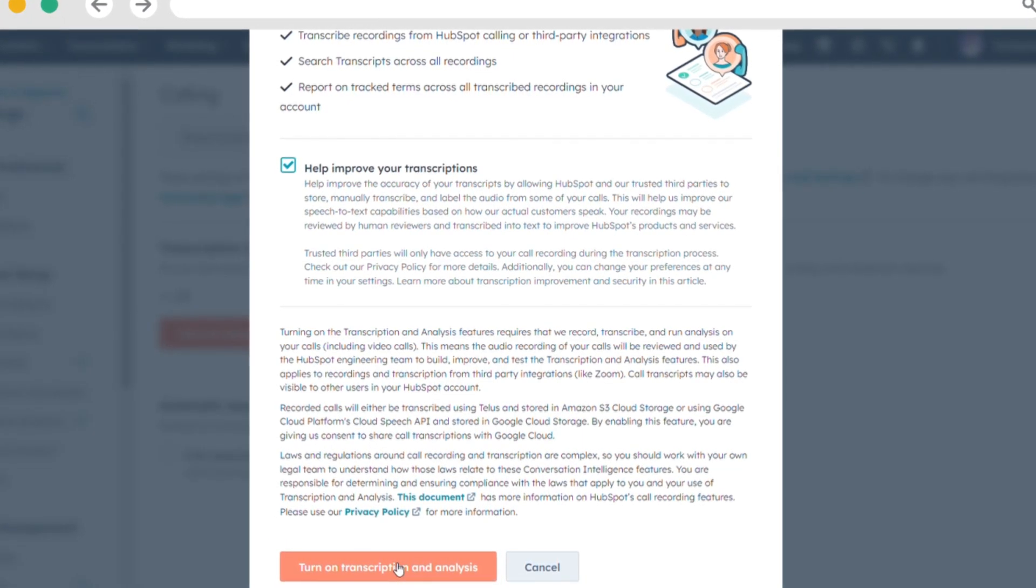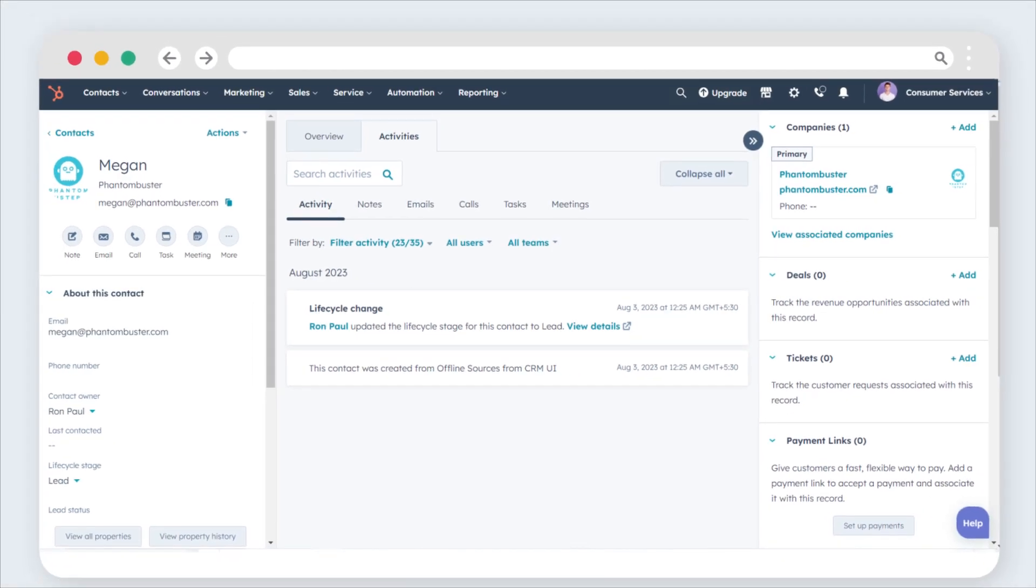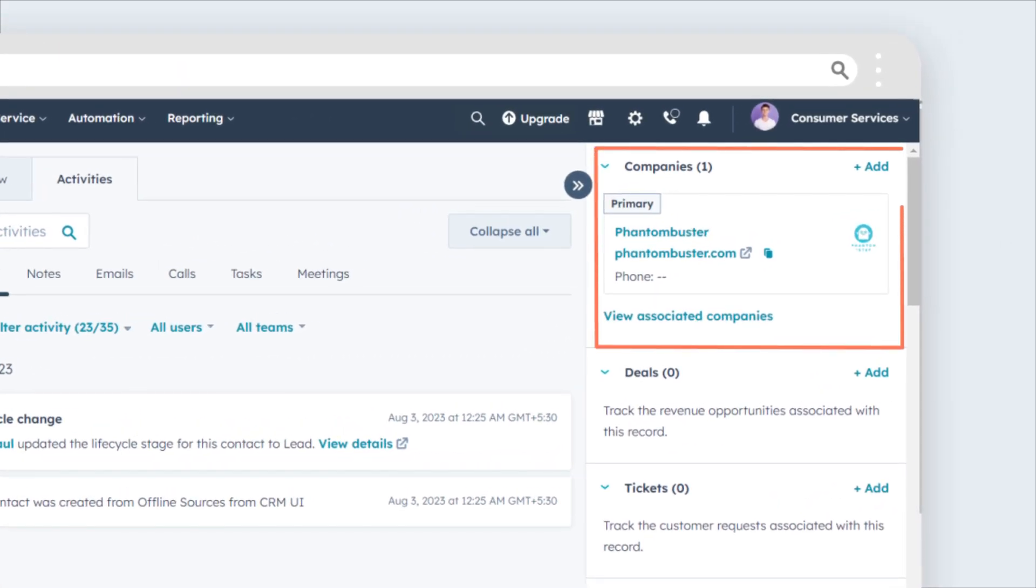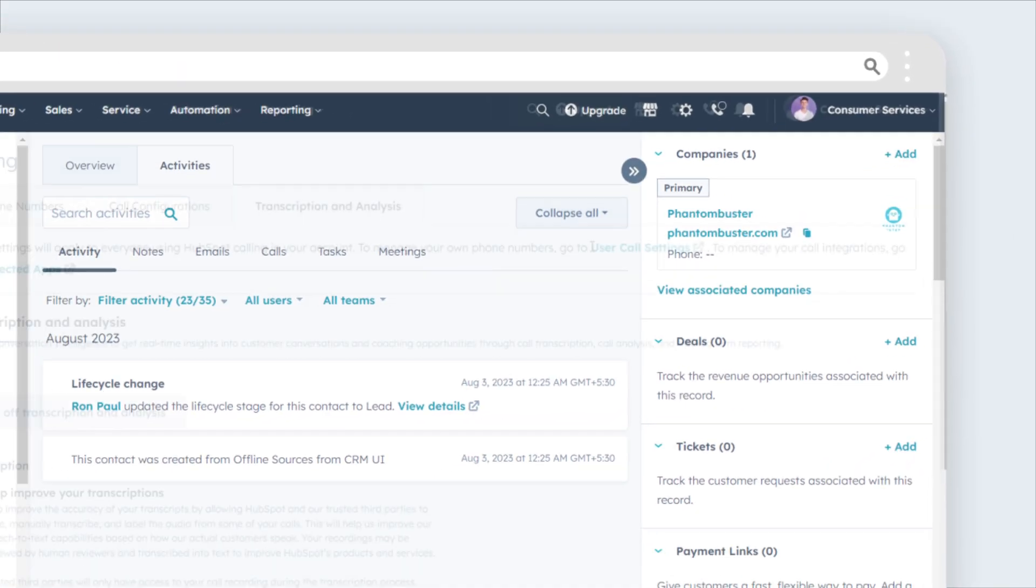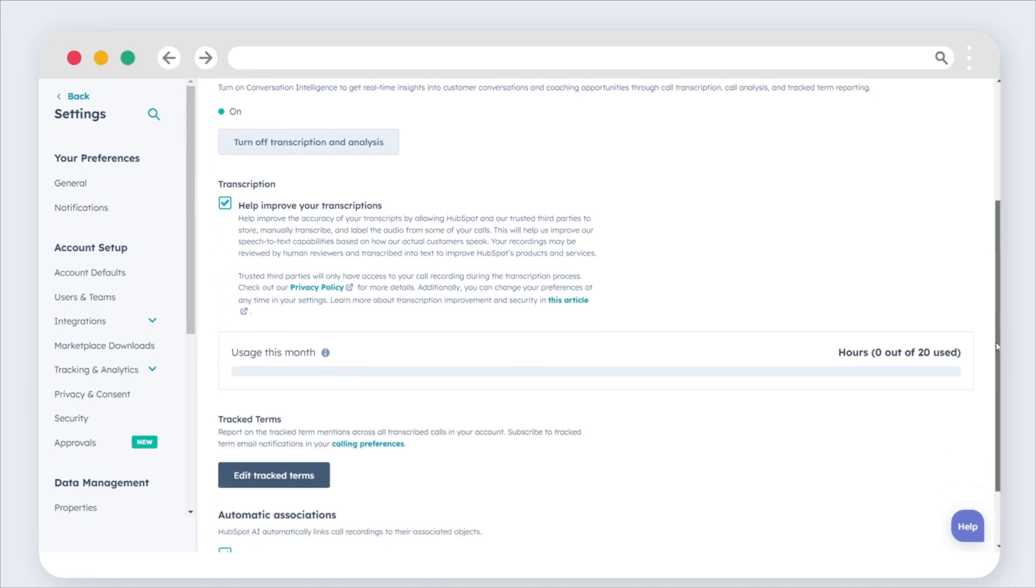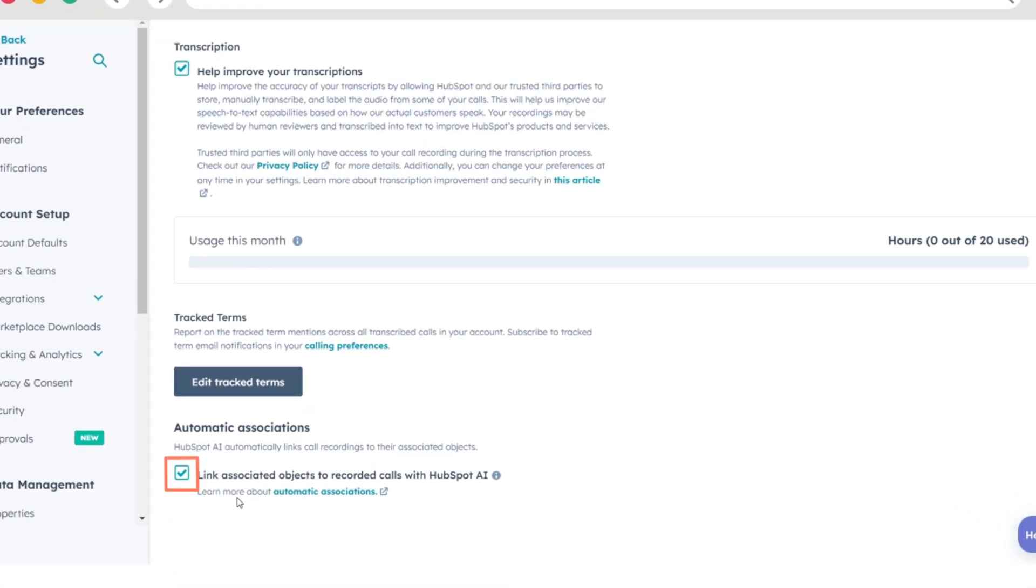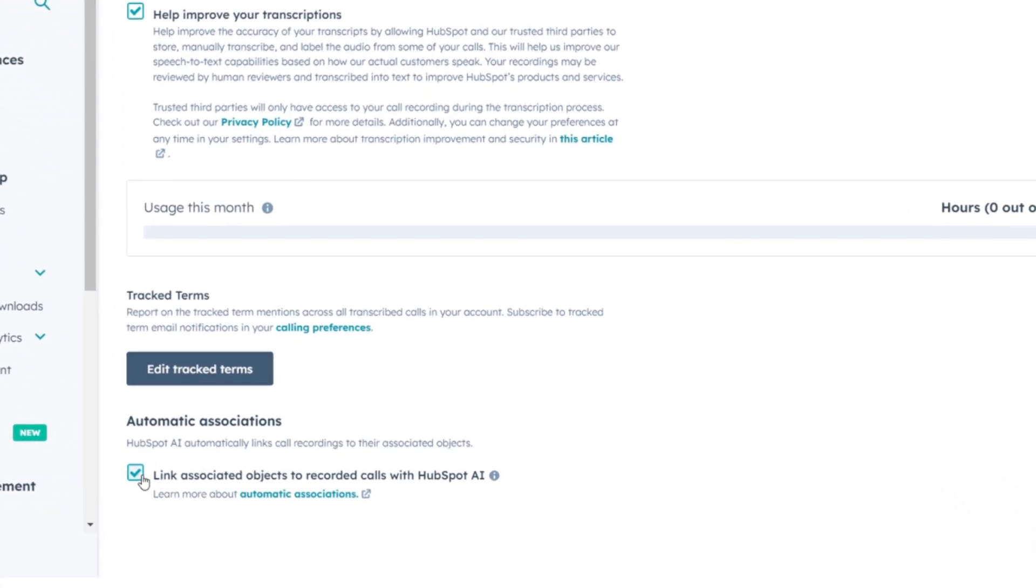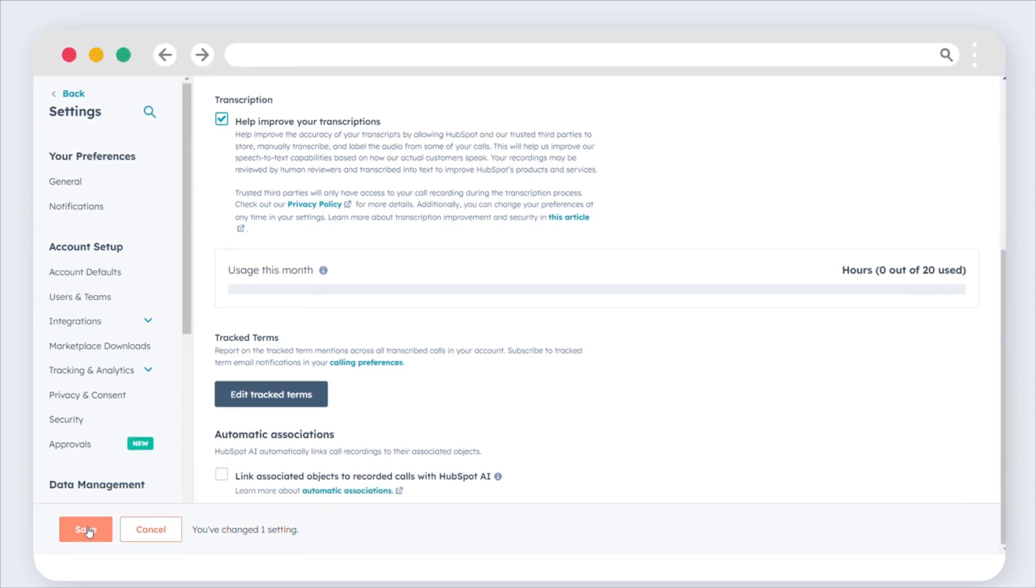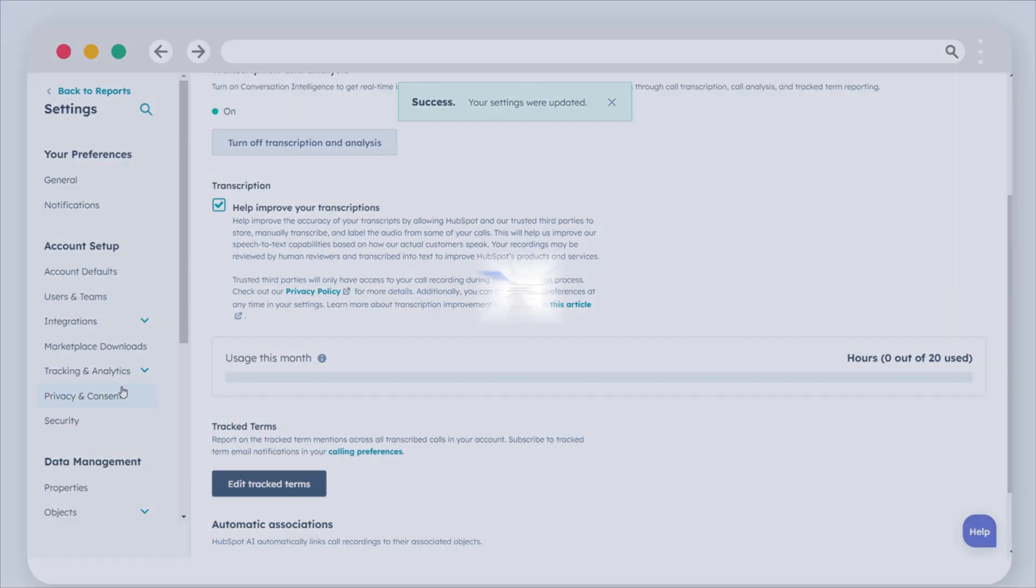HubSpot's AI is pre-configured to automatically link recordings with the primary company associated with call participants. If you wish to disable this feature, deselect the Link Associated Objects to recorded calls with HubSpot AI checkbox. Then click Save.